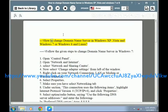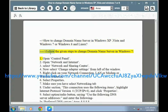How to change domain name server in Windows XP, Vista, Windows 7, Windows 8, and Linux. Follow the given steps to change domain name server in Windows 7.